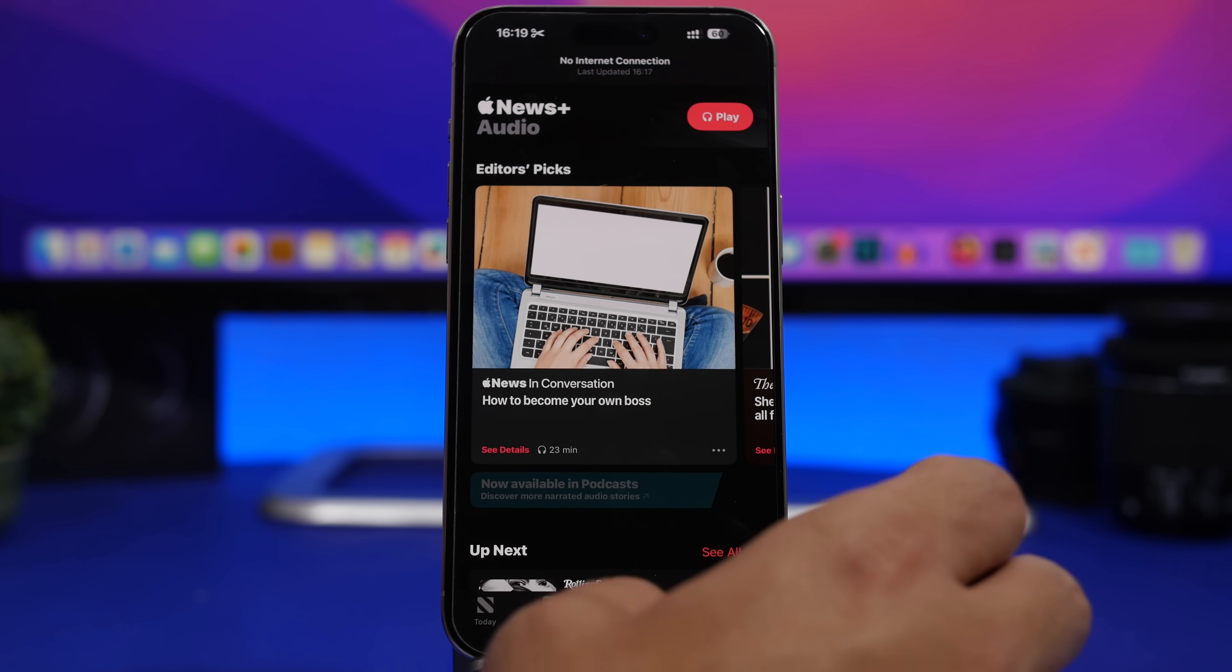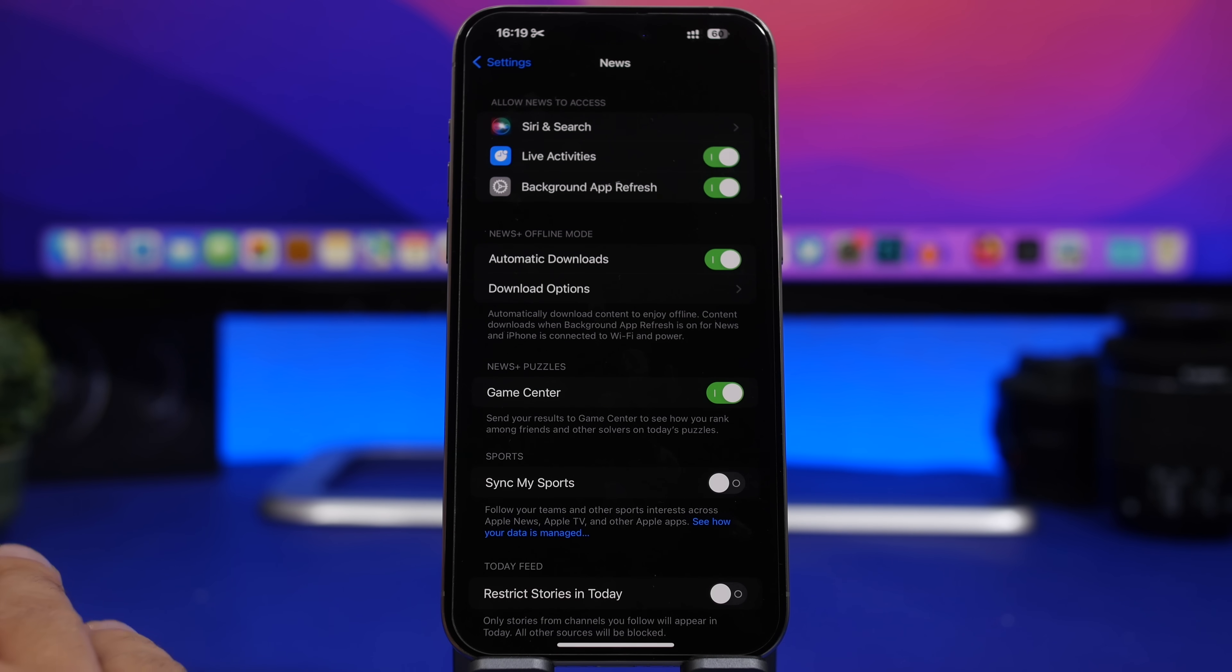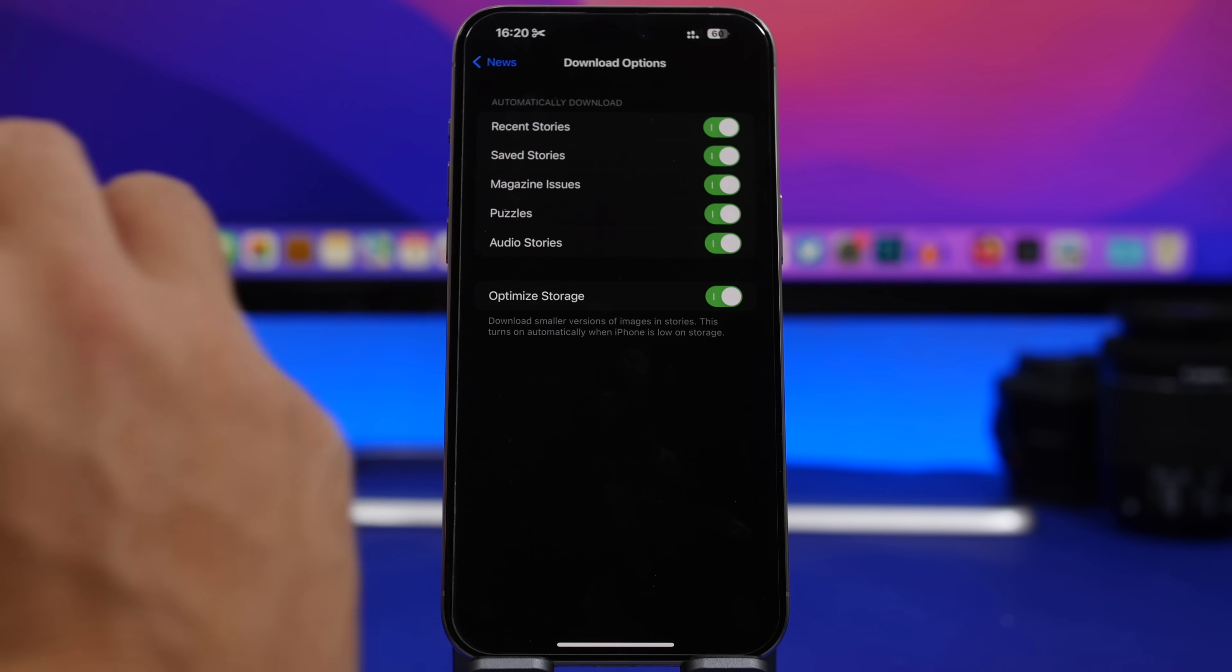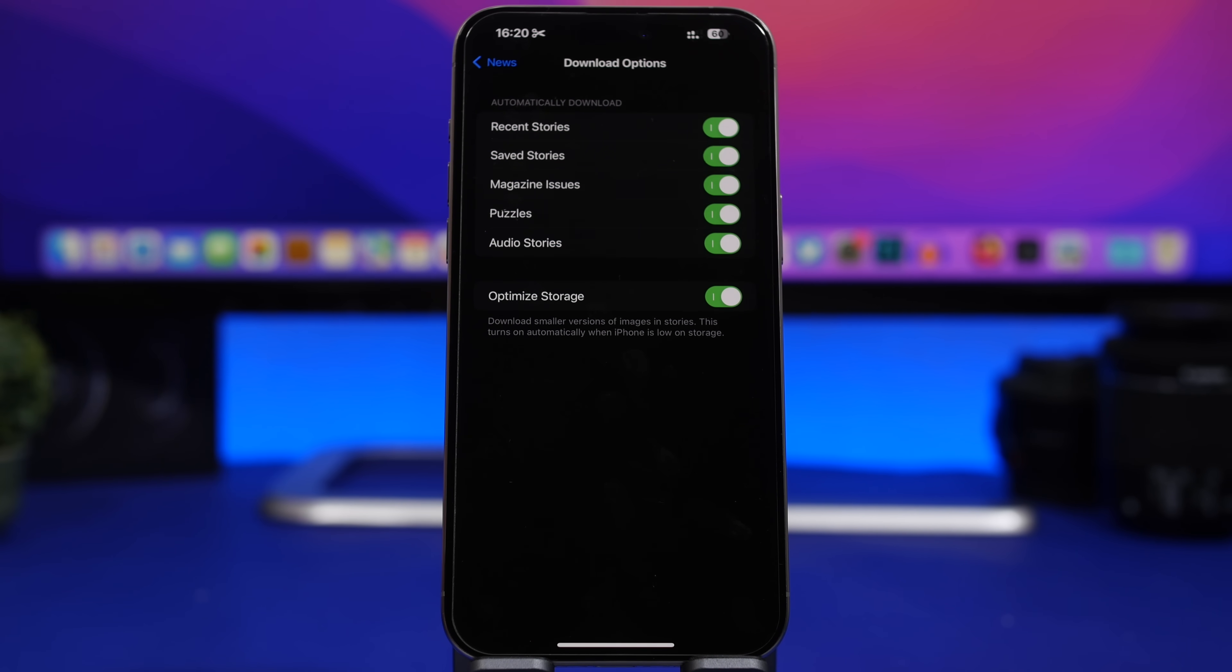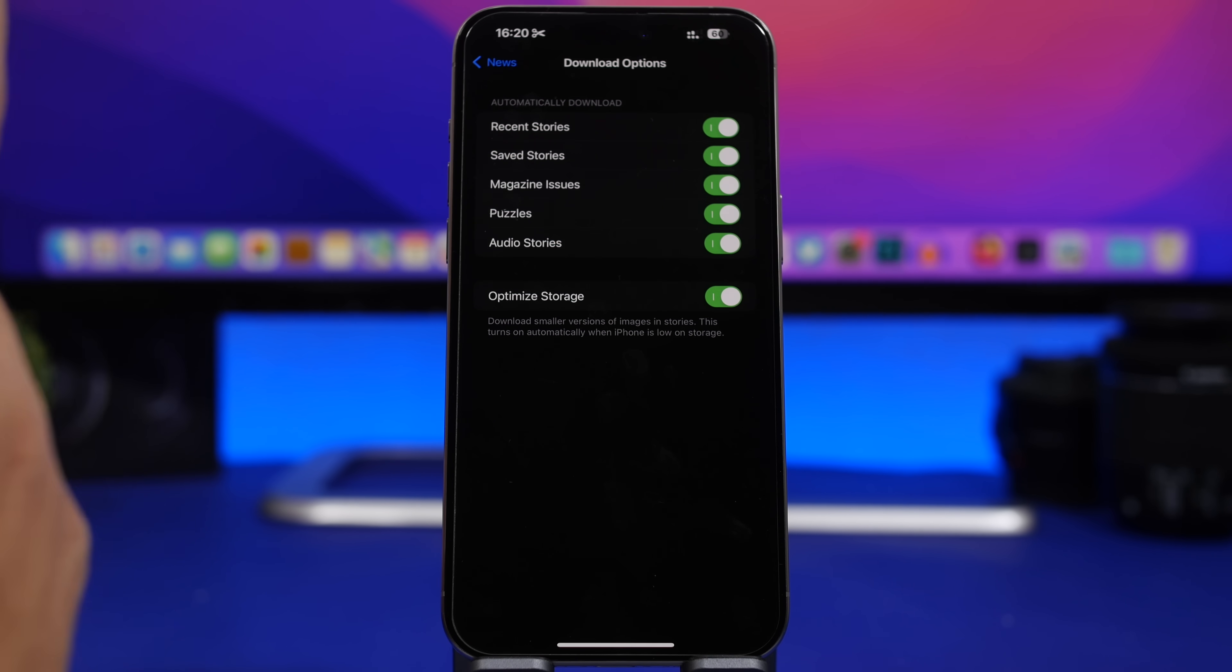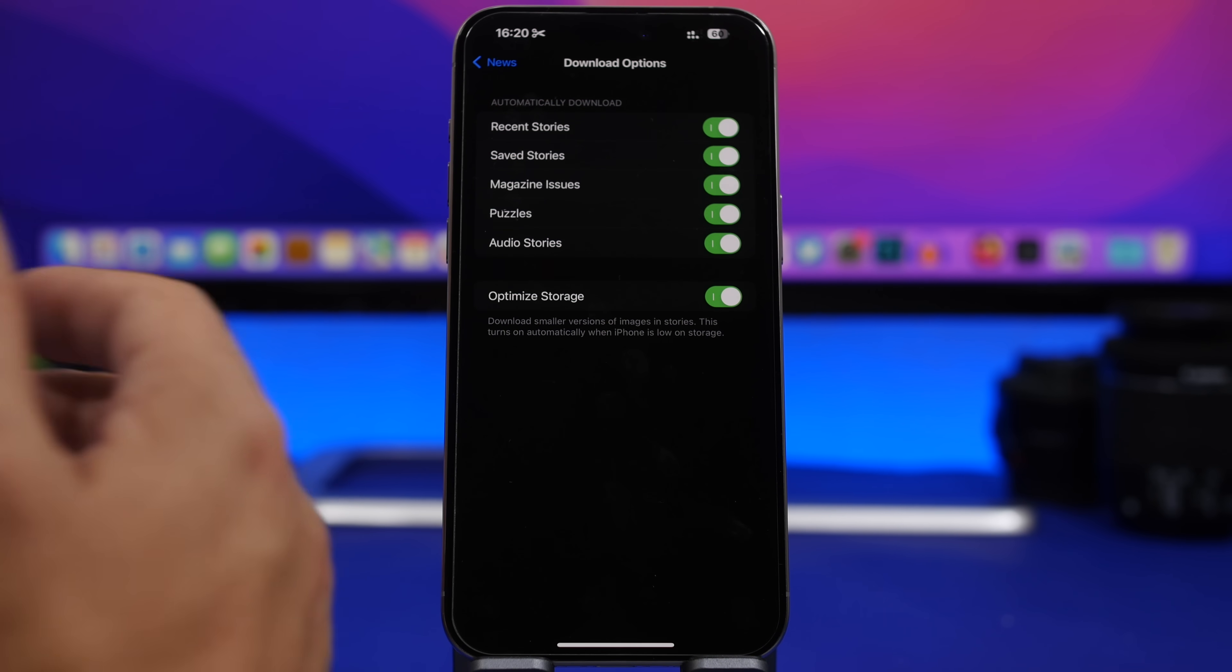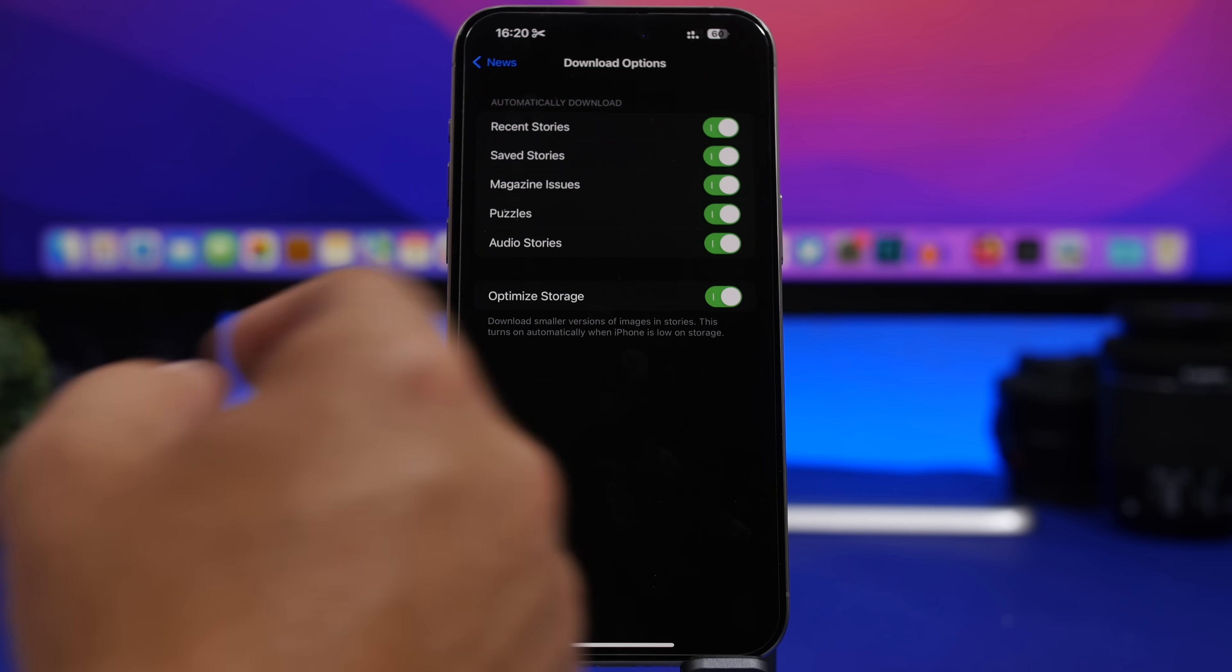Now also what you get here with news plus is a lot of different options for automatic downloads when it comes to the offline mode. You will have the ability to control your downloads here and as you can see if you go to settings under news, you go to download options right here, you will have a few different choices. So you can individually enable or disable downloads for recent stories, your saved stories, magazines, puzzles, and audio stories. All the settings you can choose whichever you want to download on your device for offline reading.